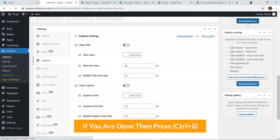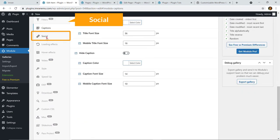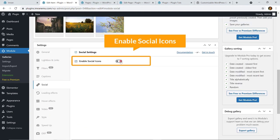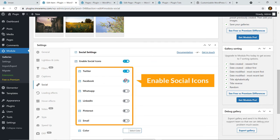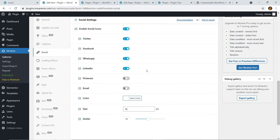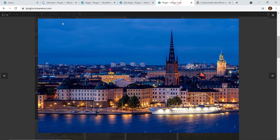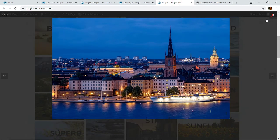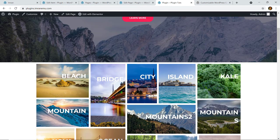When you're done, press Ctrl+S. Let's look at Social — here you can enable social icons to share your gallery. Enable Share on Twitter, Share on Facebook, WhatsApp, and LinkedIn, and these icons will appear on the image. You can also set the icon color. Save it and reload the gallery — if I hover over here, here you can see the social icons.